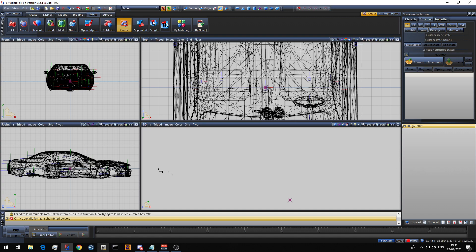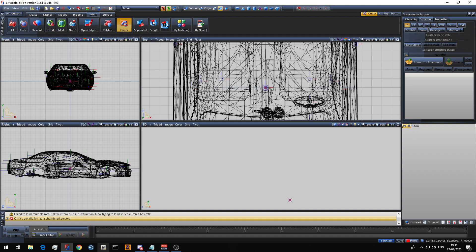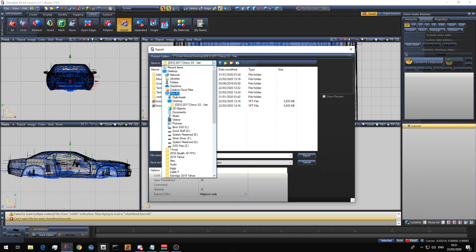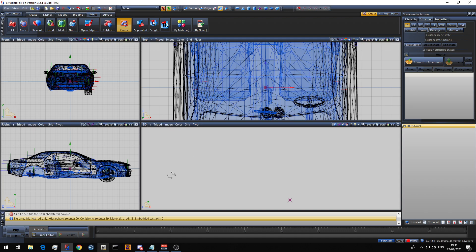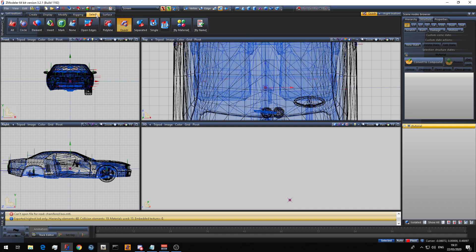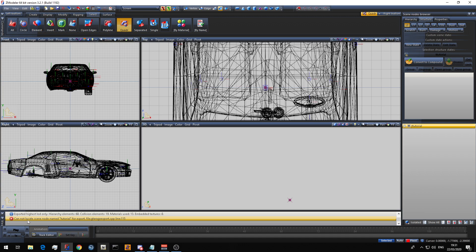Okay, next we have export. One thing you need to remember about export is that the name at the top of your hierarchy — the master parent dummy, which is gauntlet here — is what you have to export it as. Say I wanted to export it as tutorial, then I have to name it tutorial. When you export, it will tell you in a message box that it's exported successfully. If you have any yellow message warning errors, just ignore them for now — we will get to that in a later video. Now, let's see what happens if we name the master dummy tutorial with two T's and export it as tutorial with one T. As you can see, it will say: cannot locate scene node name tutorial. That is because the master dummy is not called tutorial.